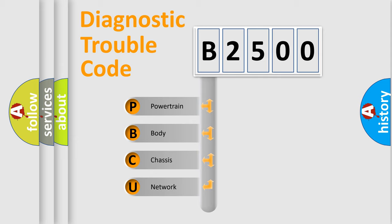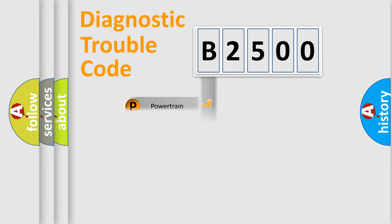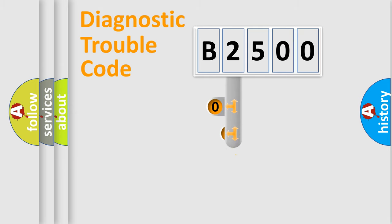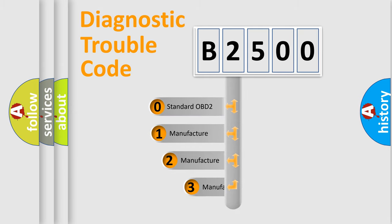We divide the electric system of automobile into four basic units: powertrain, body, chassis, and network. This distribution is defined in the first character code.